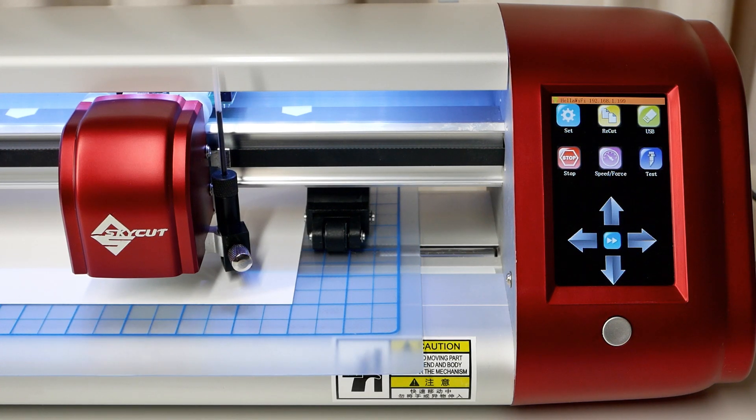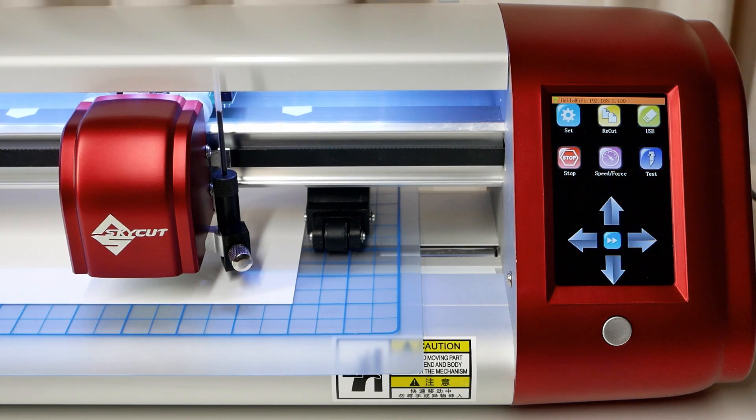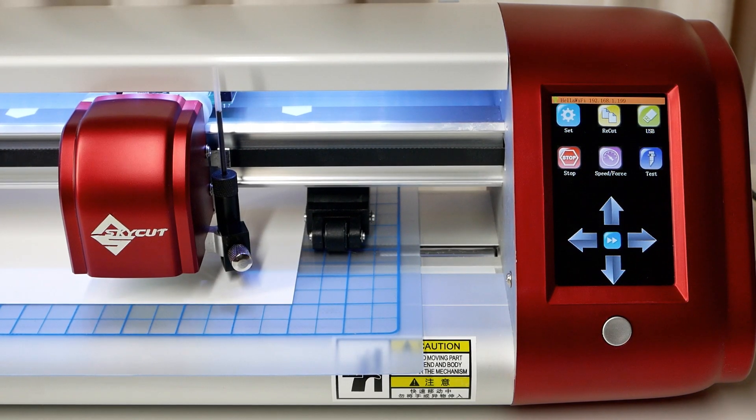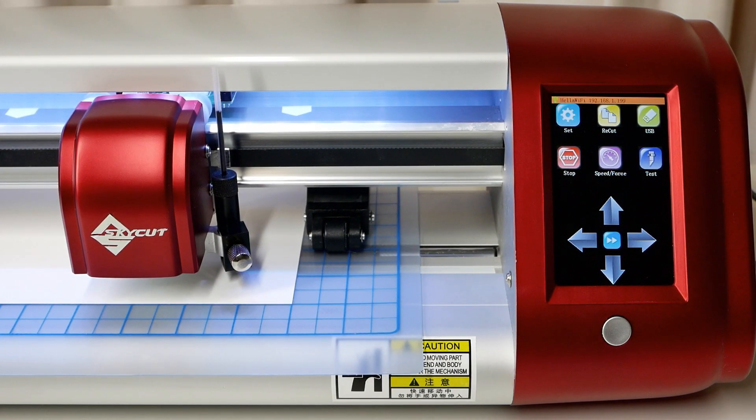All we need to complete this calibration is the test pen and a piece of paper on your cutting mat inserted into the SkyCut.